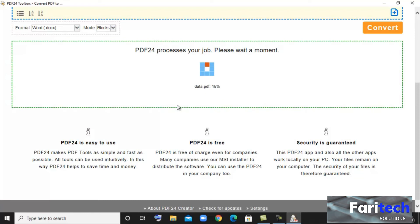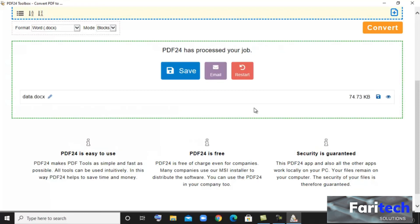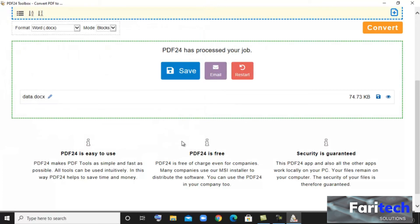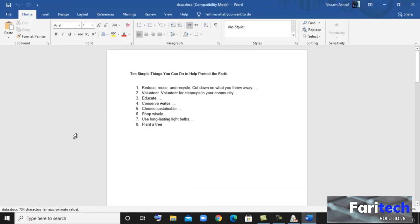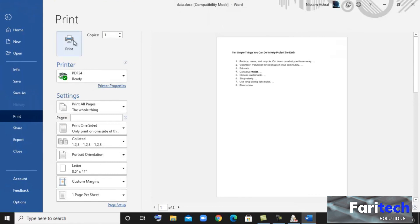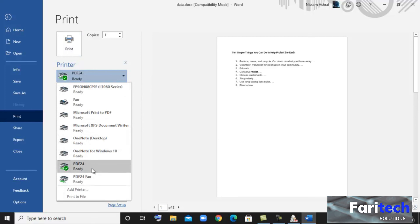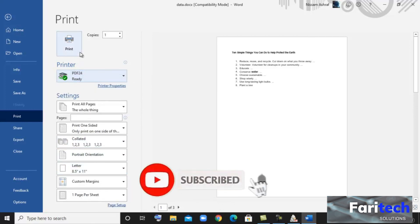This is the processing screen. Then click on Save. Another feature is we can use this software as a virtual PDF printer. Here you can change the printer to PDF24 and click on Print.